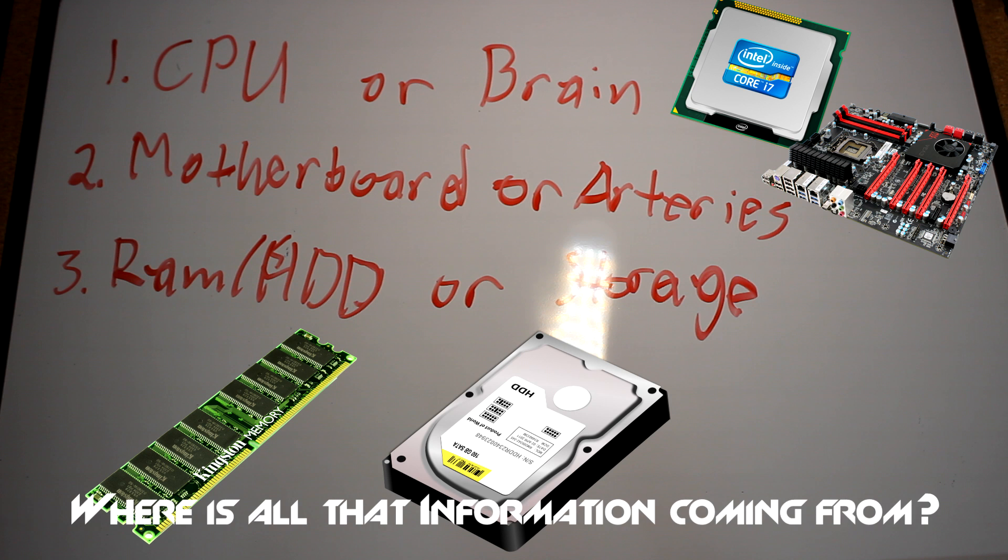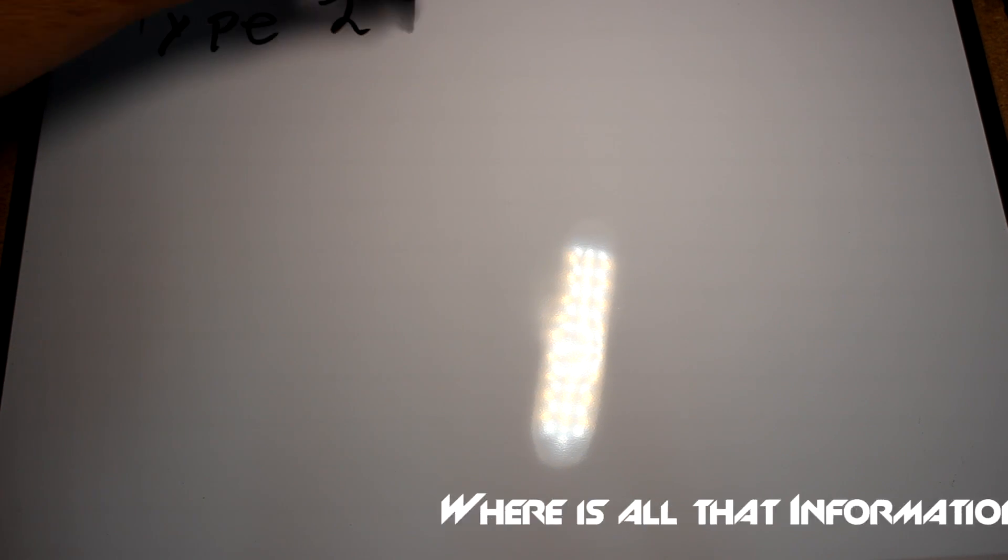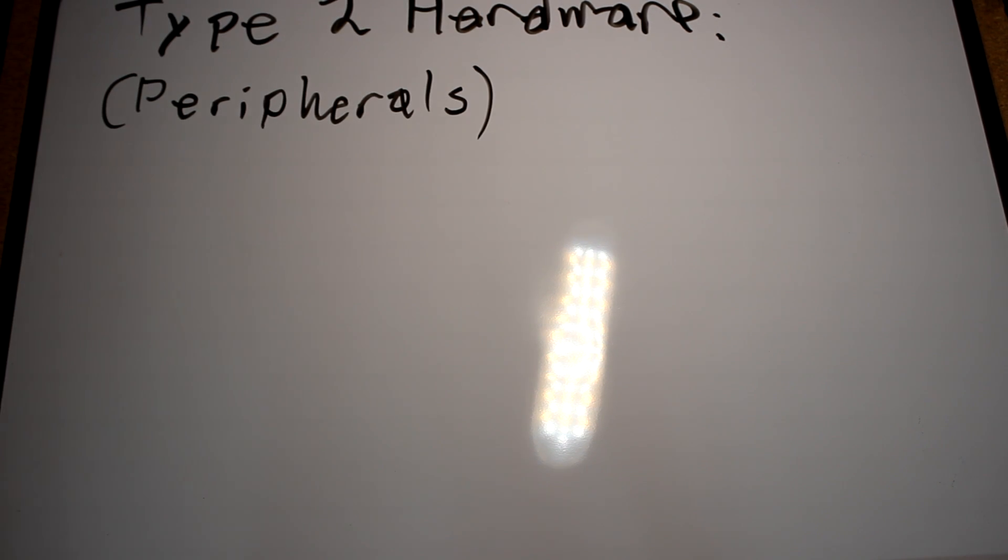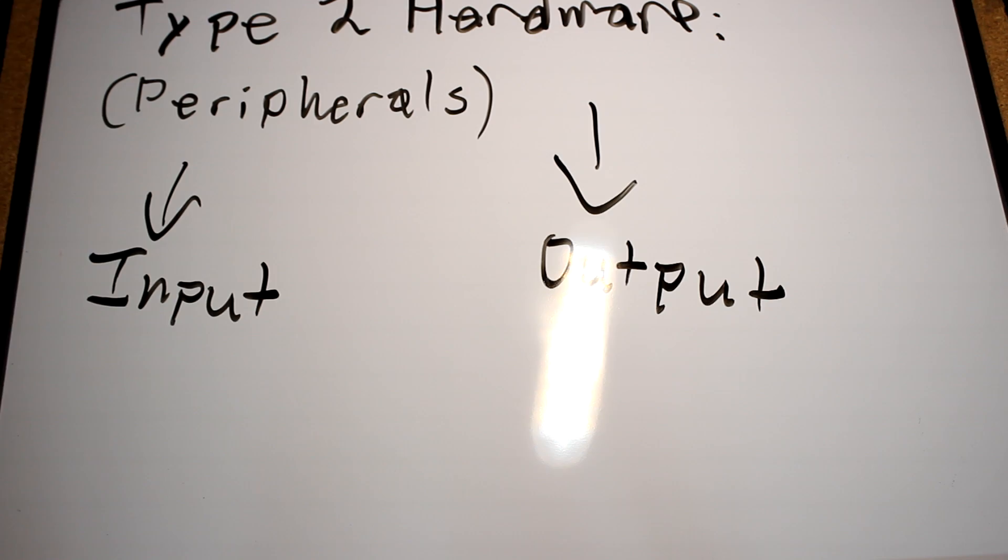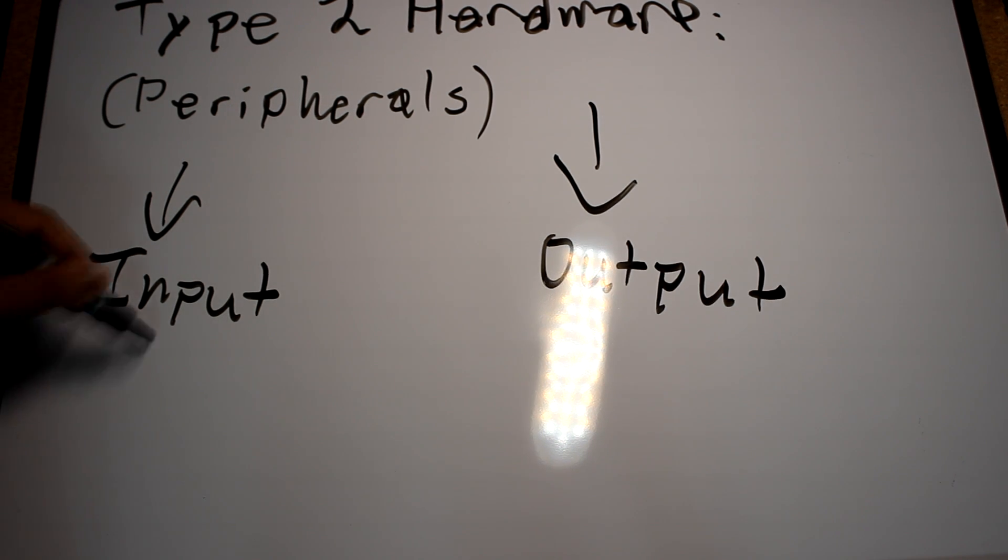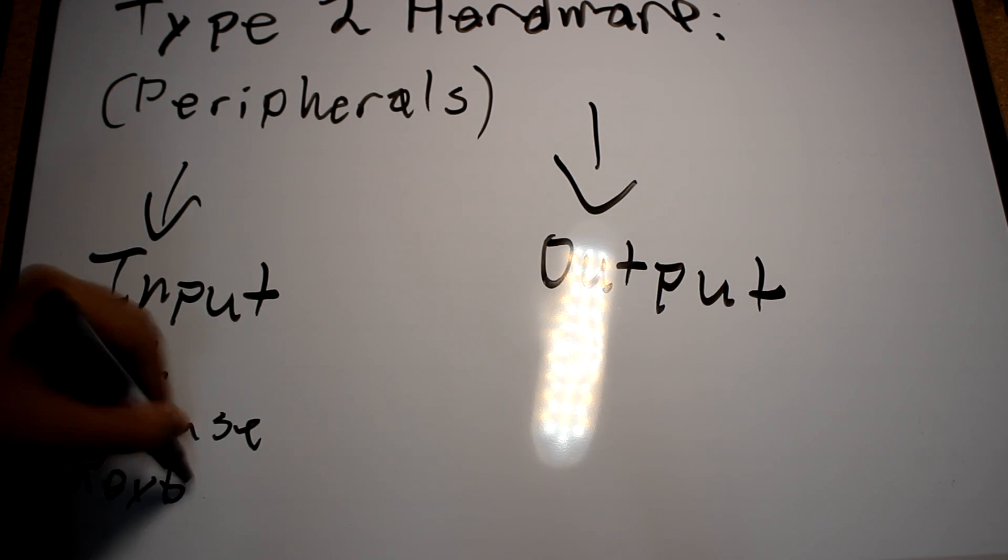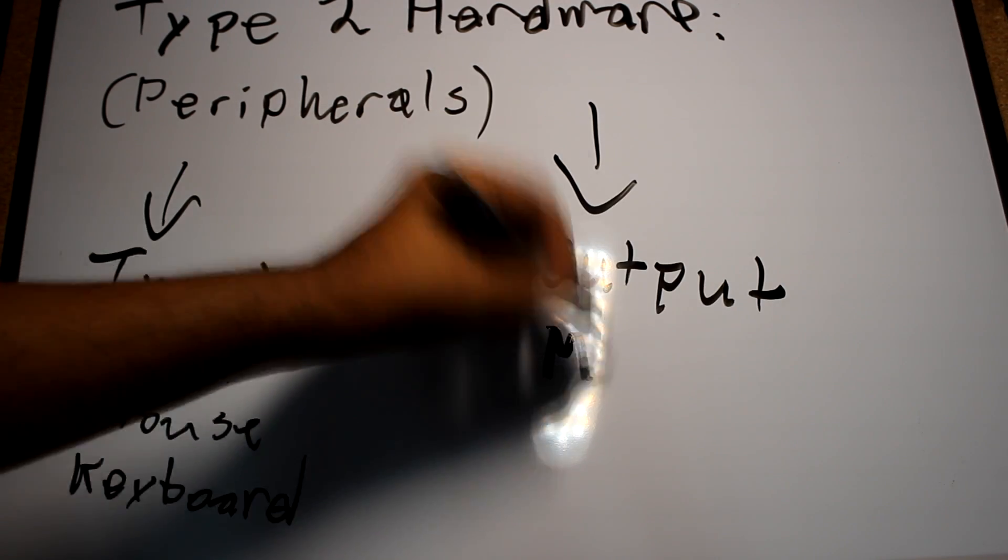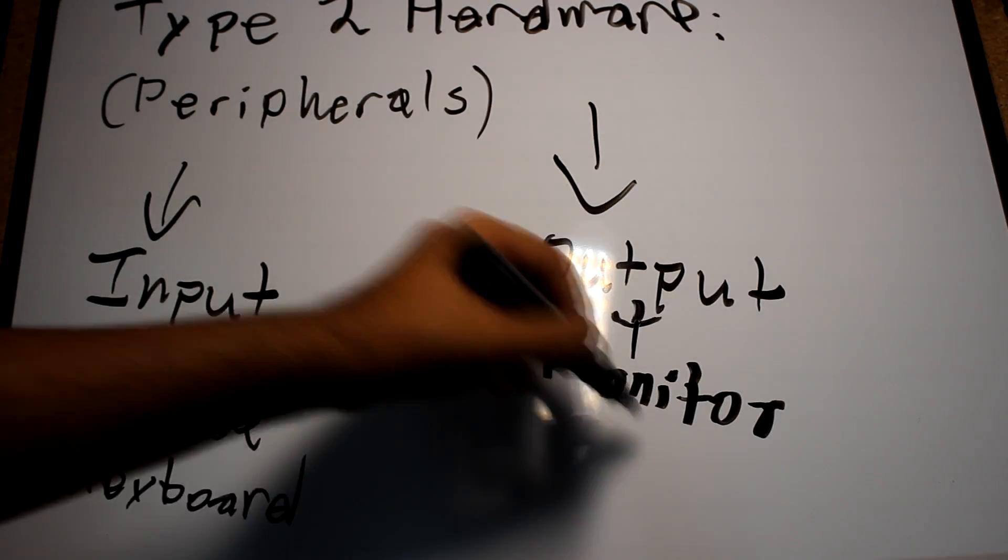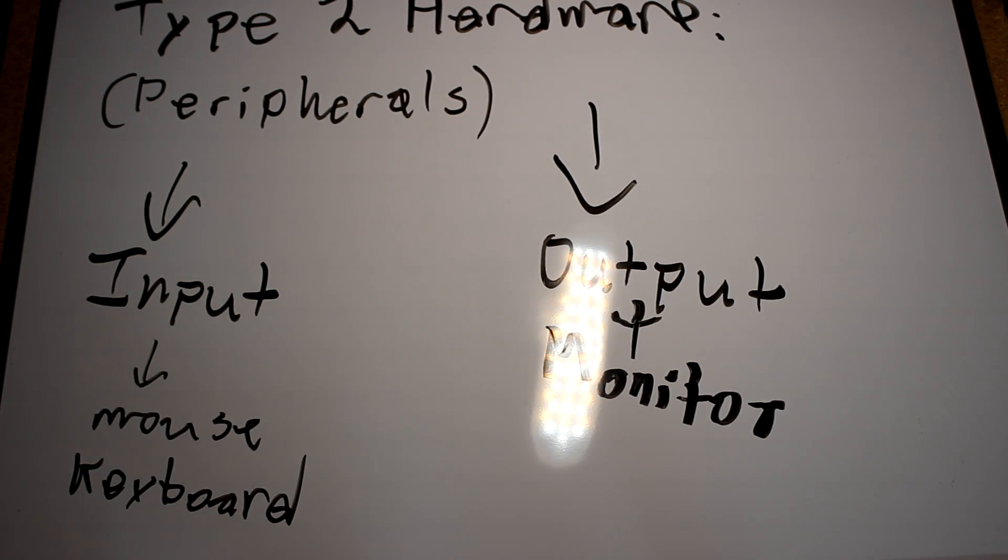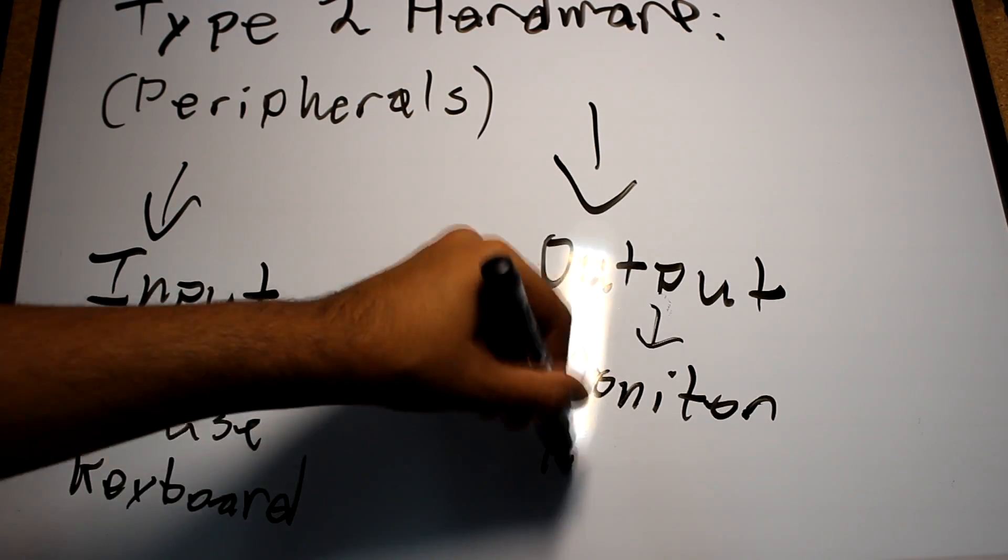But another point comes at our junction: where is all that information given to the CPU? How can I actually tell the processor to do something and return a value? Well, this comes in the second type of hardware we call the peripherals. Now, peripherals do not do any processing or have any storage and are not necessary to the use of the computer. The peripherals cover things like the mouse, the printer, or the monitor. In these peripherals, there exist two types: input and output.